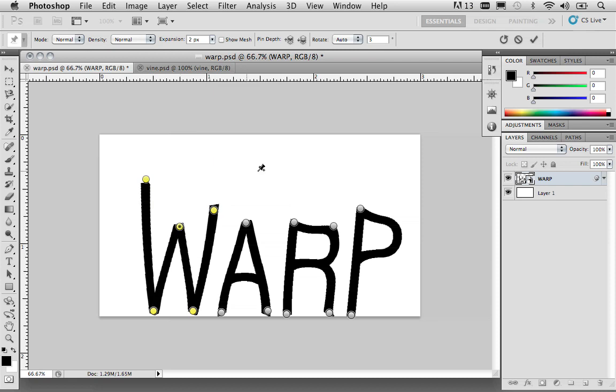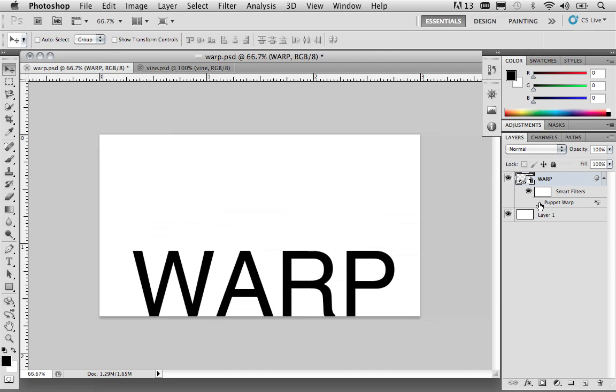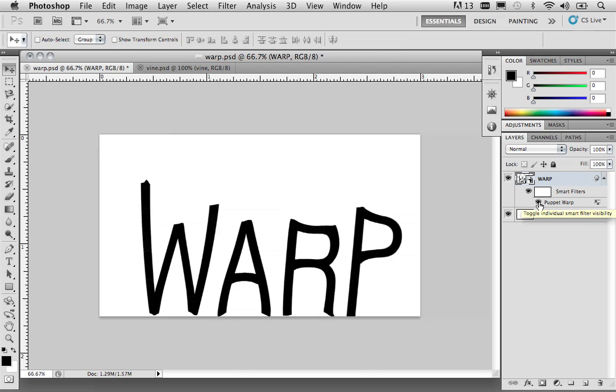So, once you're happy with this, you can come over and accept the changes to apply and commit the Puppet Warp to the text. And now, you'll notice you get essentially what looks like hand-drawn letters. But again, because it's a smart object, you can always turn it off and look at the original text and turn it back on to see the new modified text.